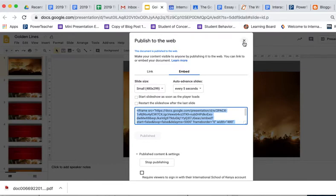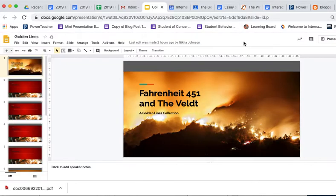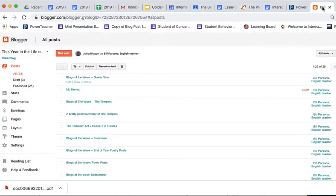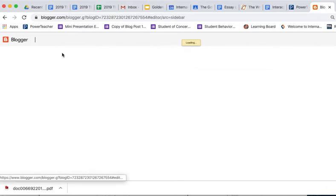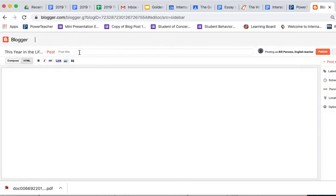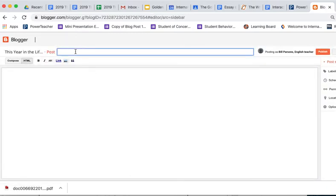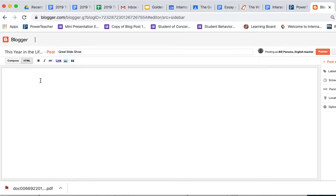I've done that, so I'm going to X out. And now I'm going to go over to Blogger. And I'm going to make a new post. I'm going to call it a great slideshow. I'm going to go here, and I like to give myself a couple of spaces.